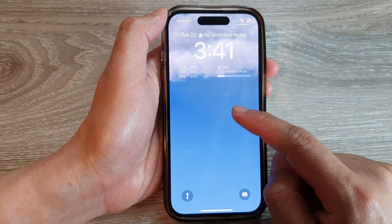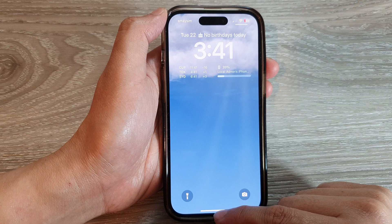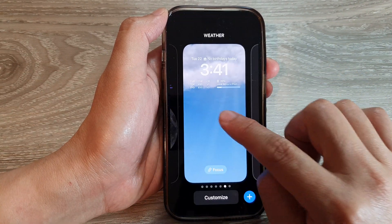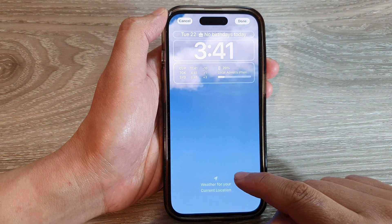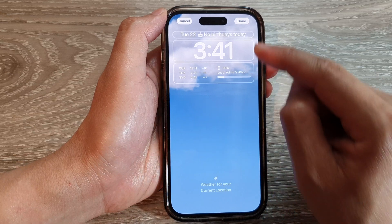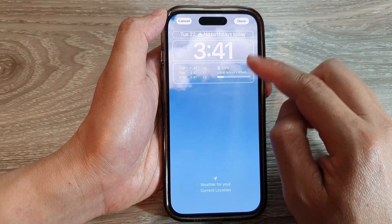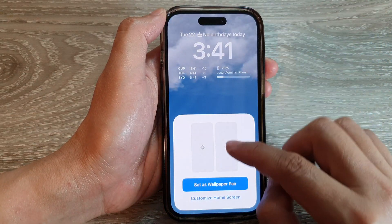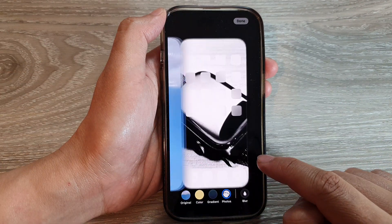You can see that going back to the home screen it has a different background picture, and the lock screen has a different background picture as well. From here you can touch and hold and tap Customize to edit your existing wallpaper, tap Done, and then tap Customize Home Screen.